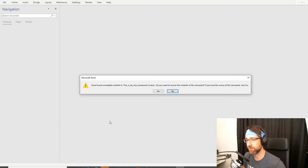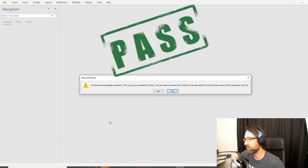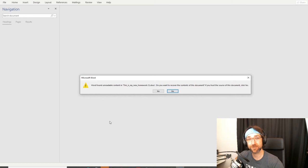It actually worked - you just need to use Word documents. Like I said, this is unethical - your teacher's gonna get suspicious if you keep turning in corrupt homework. Maybe only use it once, and don't tell your friends, because if your whole class is turning in corrupt homework then something's obviously going on.